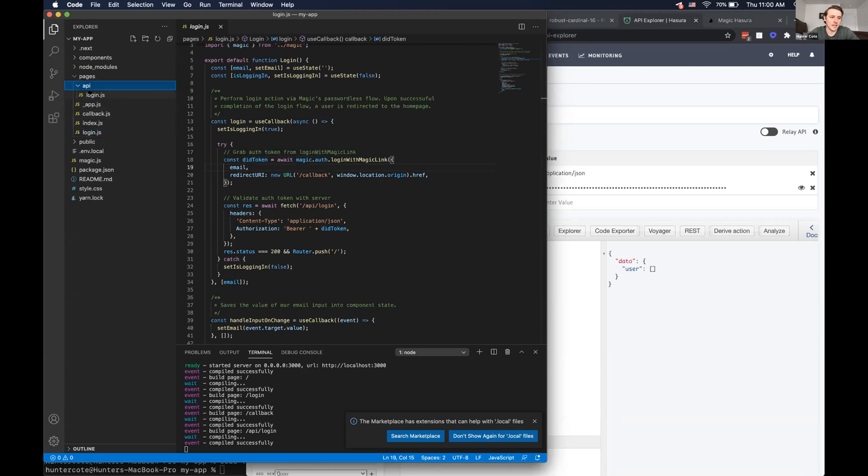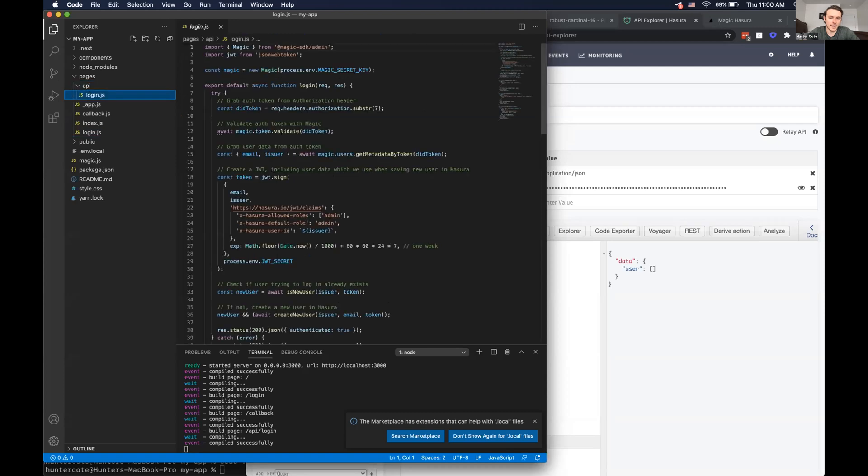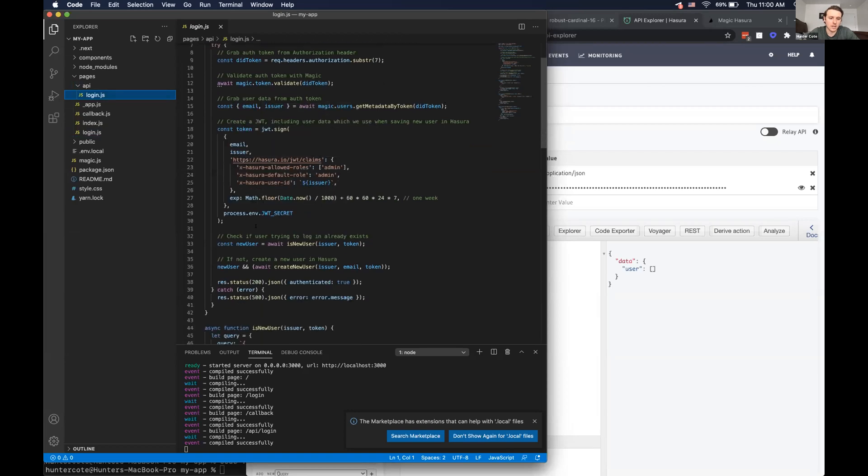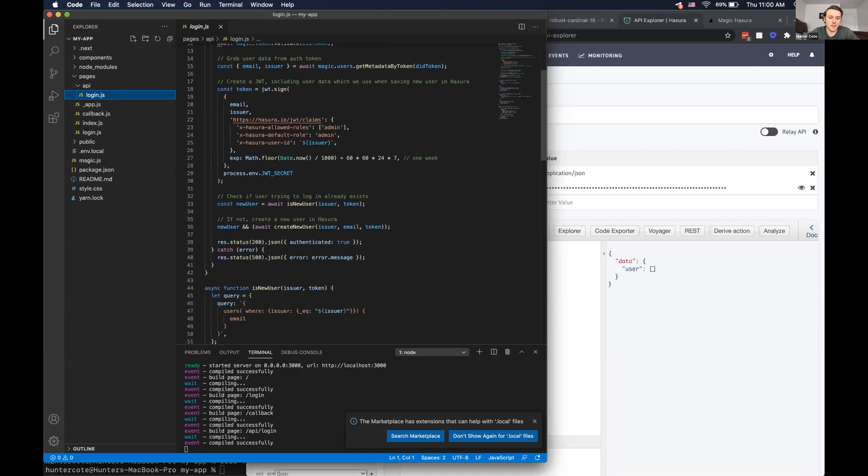And then in the backend, we verify the authentication token, grab user data from the token, create a JSON web token. And then basically we check if the user exists in Hasura, if not, then create it and send the response back to the front end to show that the users logged in.